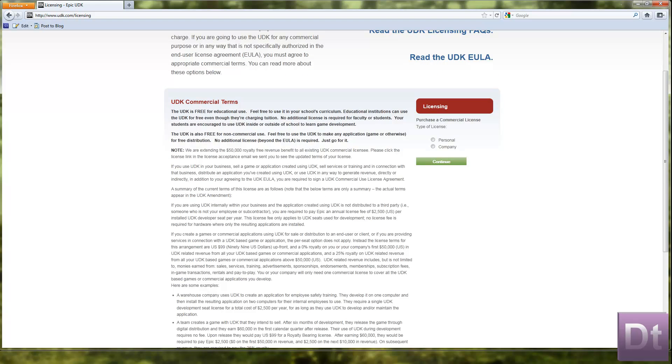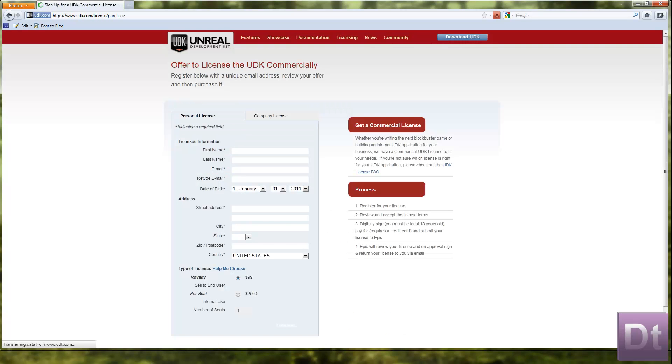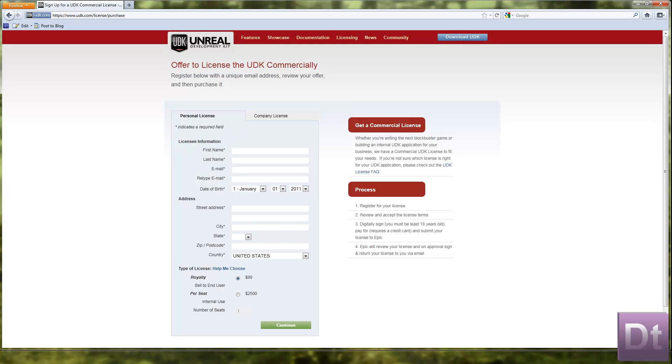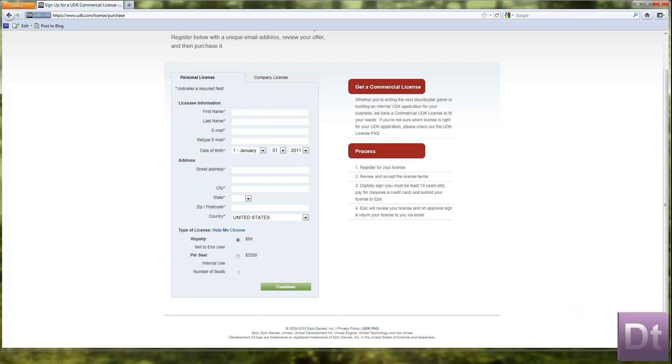But you pay for your licence, which I think a personal one is $99. Just click on that. Yeah. Royalty.